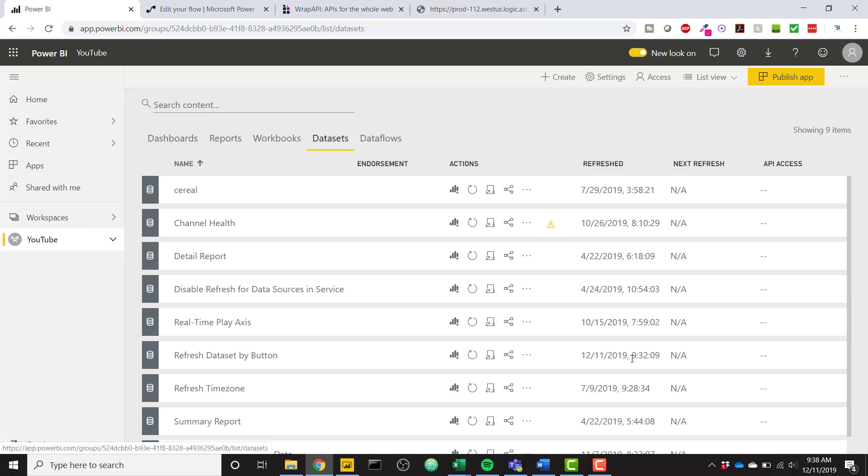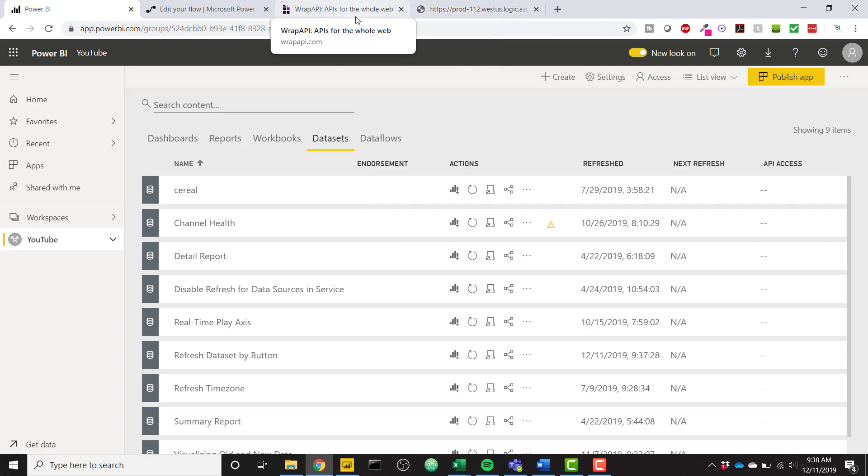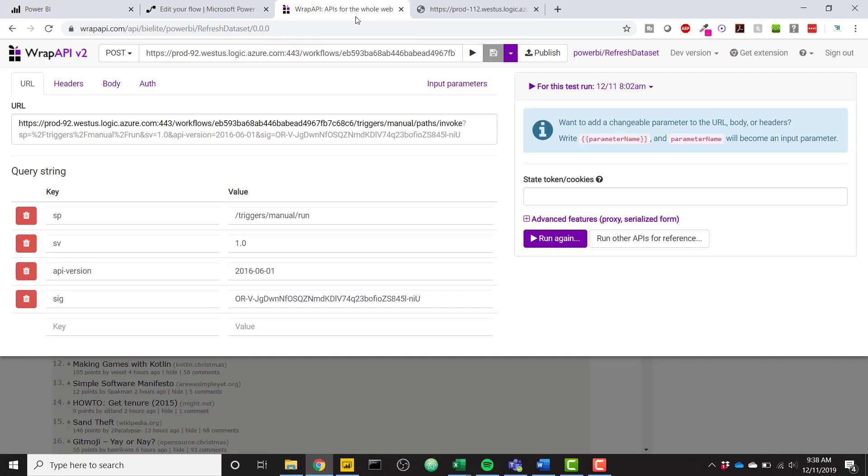So you can go back to Power BI. You see that nothing has changed here. It's still 932 even after we refresh. So we are going to use this awesome technology called Wrap API to turn our get request into a post request.